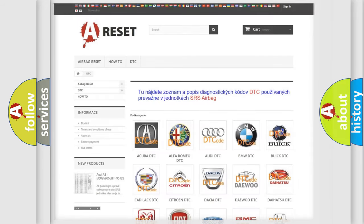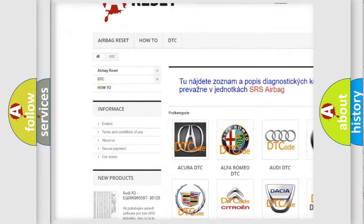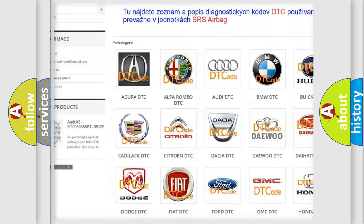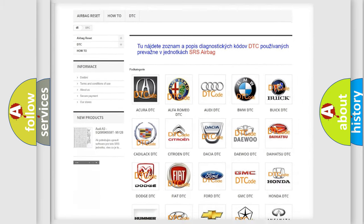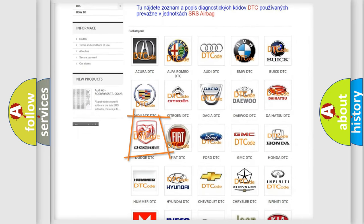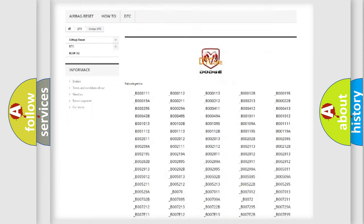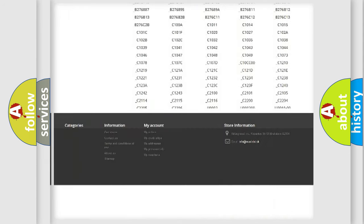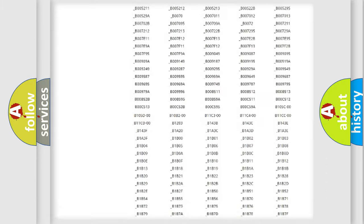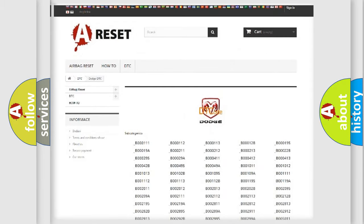Our website airbagreset.sk produces useful videos for you. You do not have to go through the OBD2 protocol anymore to know how to troubleshoot any car breakdown. You will find all the diagnostic codes that can be diagnosed in Dodge vehicles.